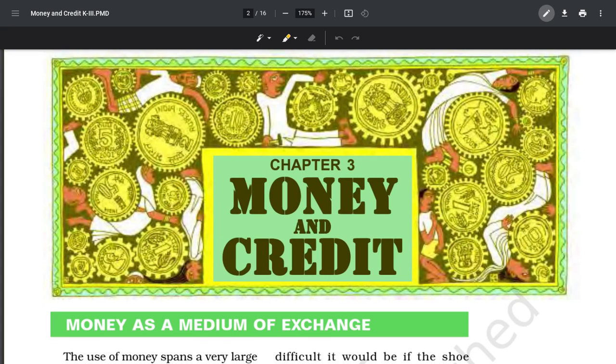Hello everyone, welcome back to the session. Today we are doing a one-shot video on the chapter 'Money and Credit' - chapter number three of your economics. Trust me, it's a very very important chapter from the board exam point of view because this chapter has a whole lot of questions, including long answer questions of three marks and five marks.